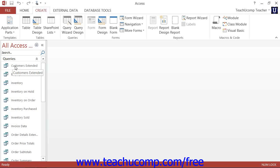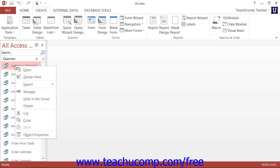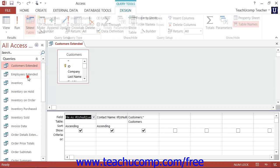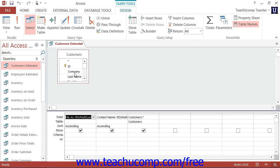You can right-click on any object shown in the navigation pane and then select either the Open or Design View command in the pop-up menu that appears to open the selected object in its own tabbed window using the view that you have specified.